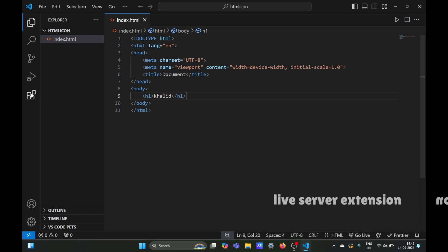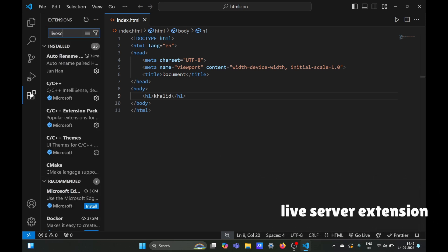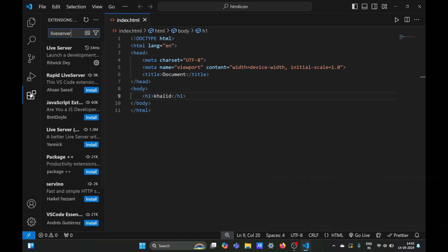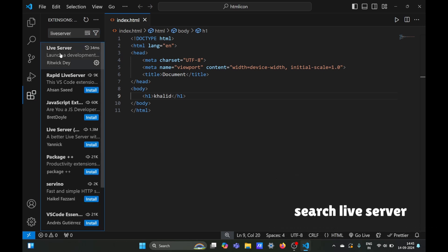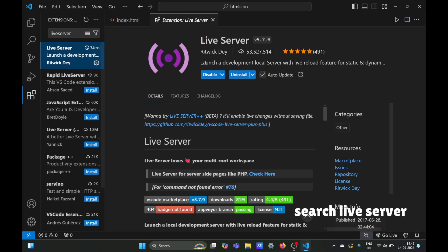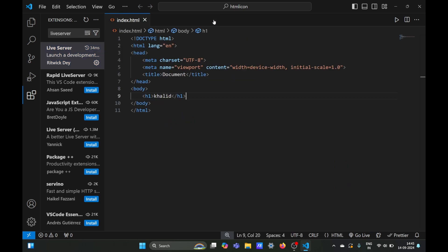In the extensions tab, search for Live Server. Once installed, you can see the Go Live option on the bottom right corner of your screen. Just click it.